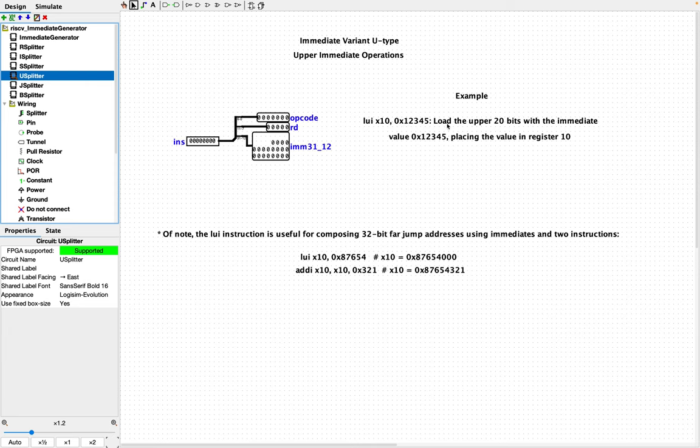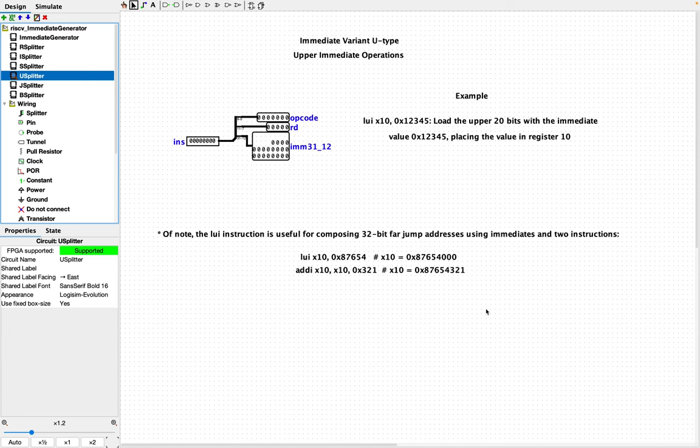This means load the upper 20 bits with the immediate value, in this case, hex 12345, placing the value in register 10. And so it seems maybe a little strange why you'd want to load the upper bits in this way and have a special instruction for it. But it does have an interesting use. And so down here, I have the LUI instructions useful for composing a 32-bit far jump address using immediates and two instructions.